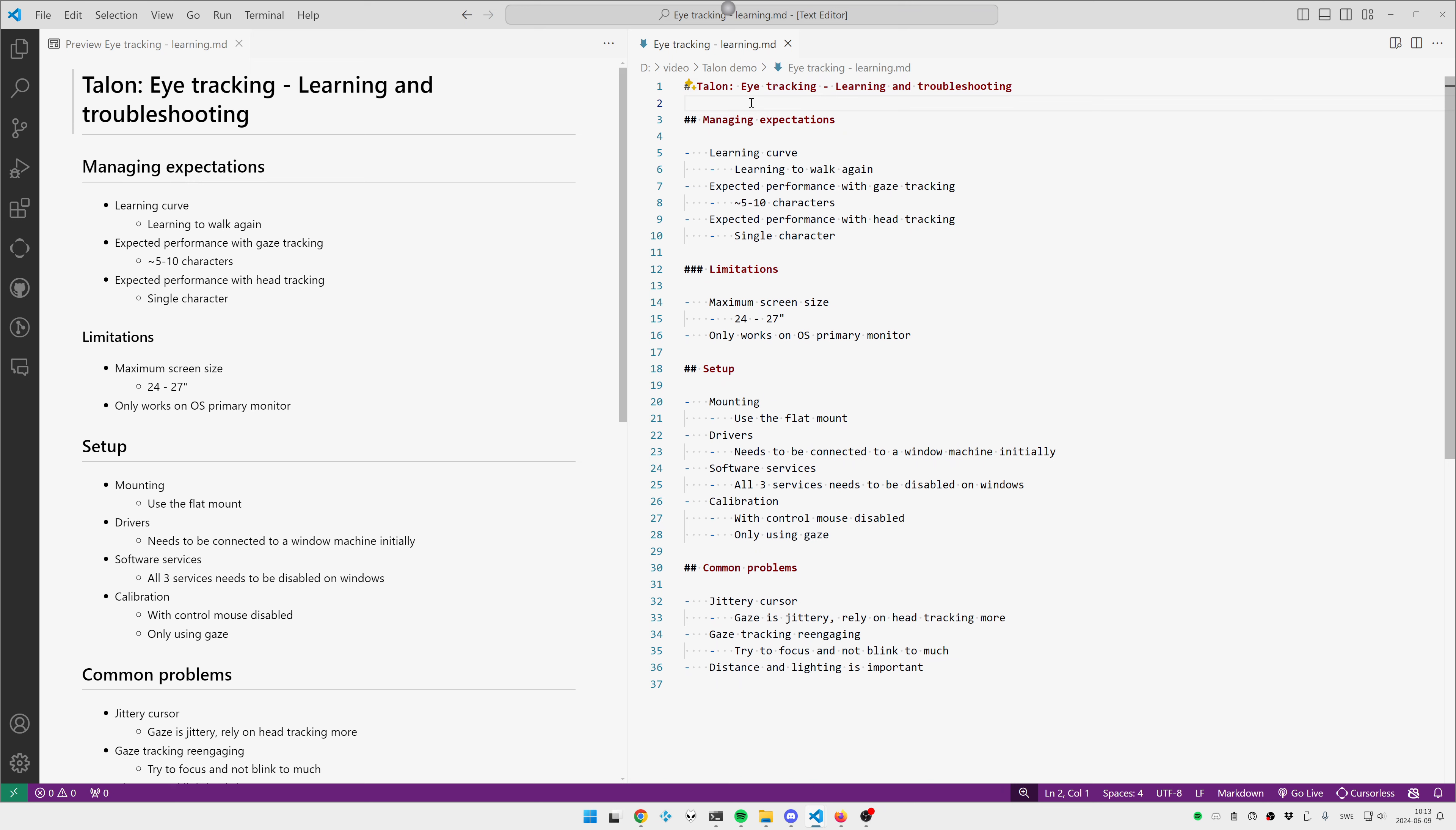When it comes to drivers, the eye tracker needs to be connected to a Windows machine initially, so the firmware can update. After that, you can move it to a Linux or Mac computer, no problem. If you stay on Windows, there are three Tobi services that installs automatically that you need to permanently disable, because if those services are running, Talon is blocked from using the eye tracker.